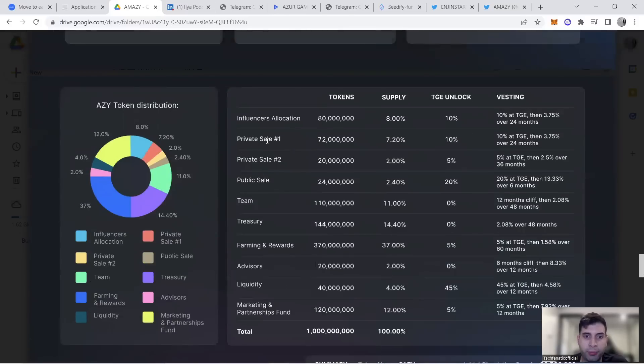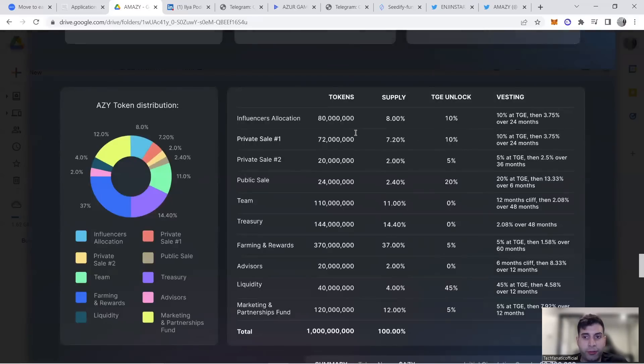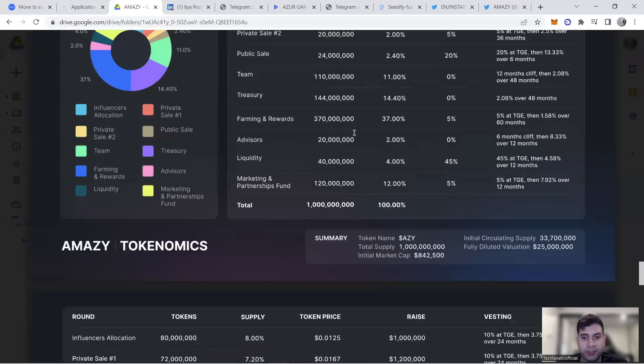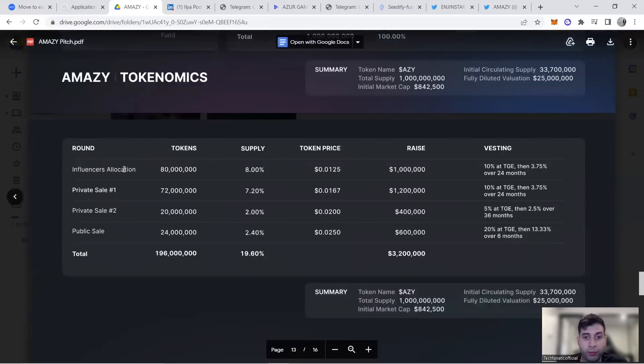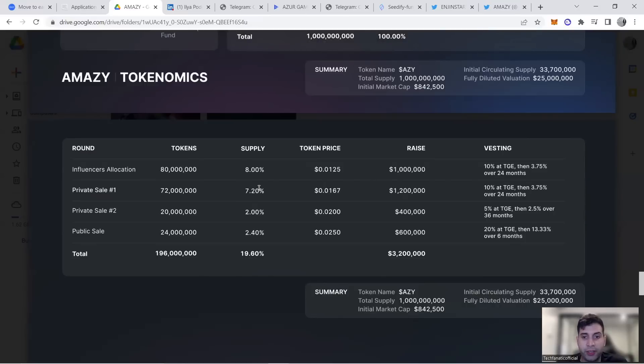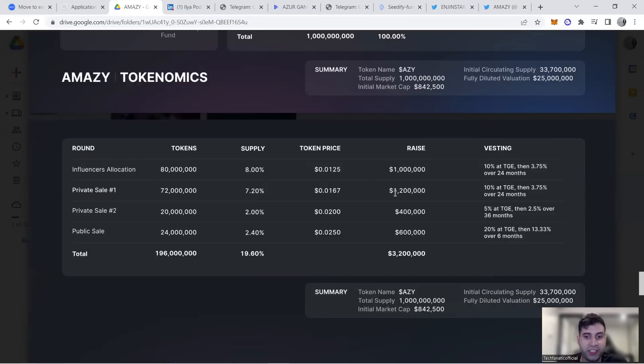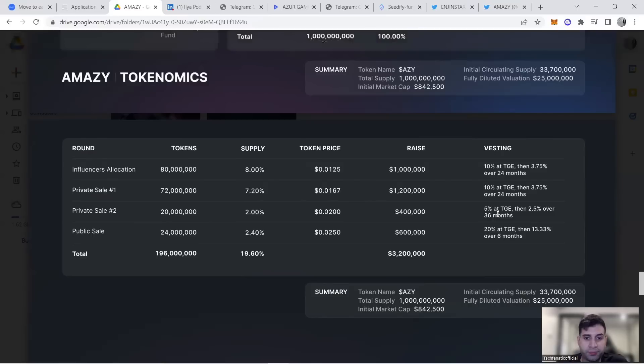Private sale is 10% at TGE then 24 months vesting, same as prior influencers, at $0.016—around 30% higher price. There's $1.2 million here. Private sale two is 5% TGE and 2.5% over 36 months at $0.02 price, accounting for $400K.